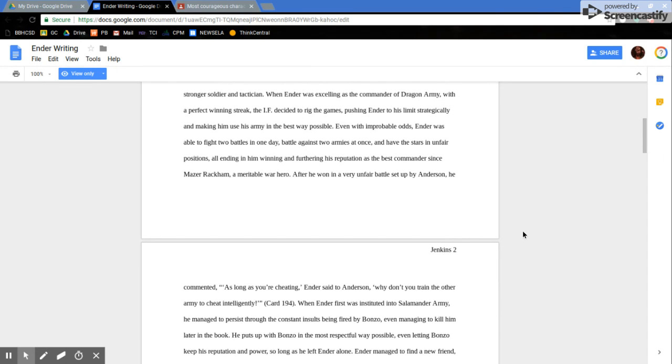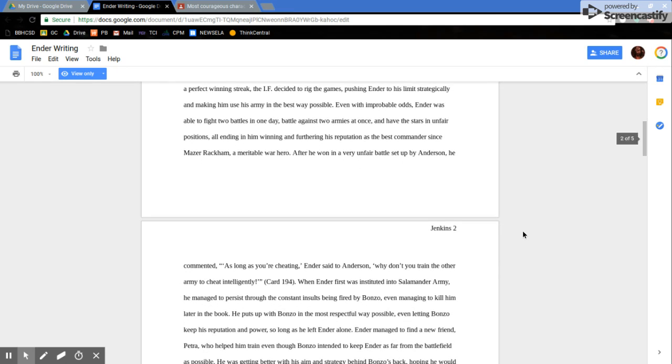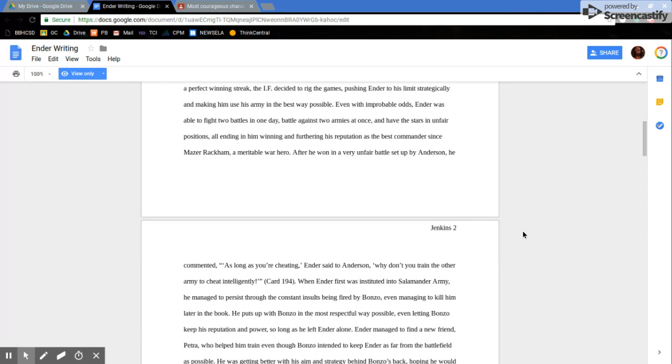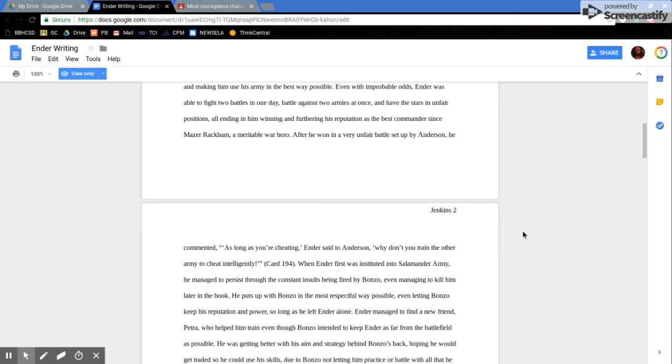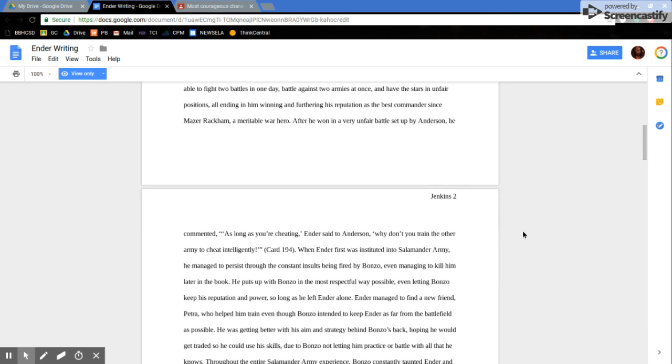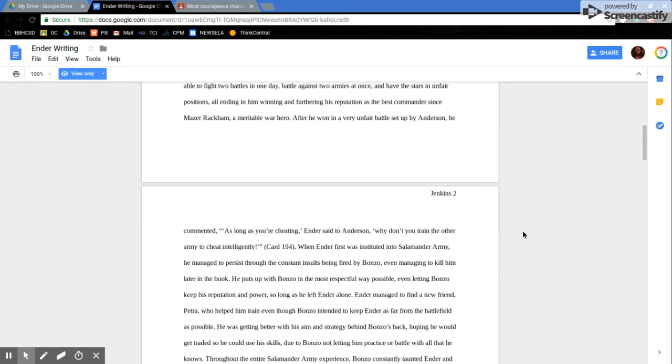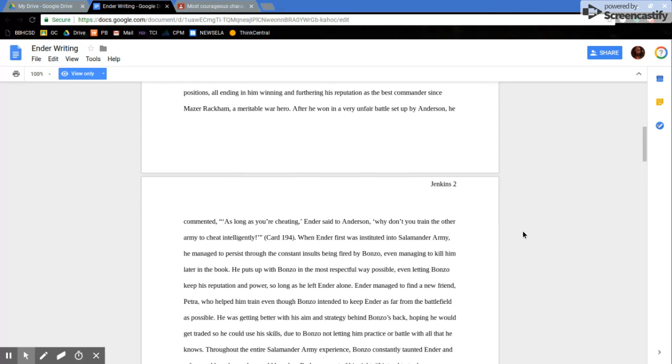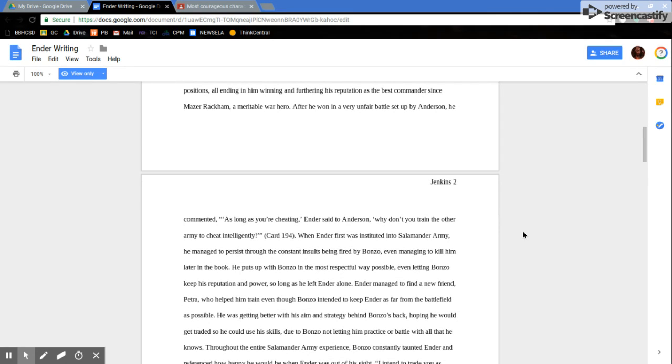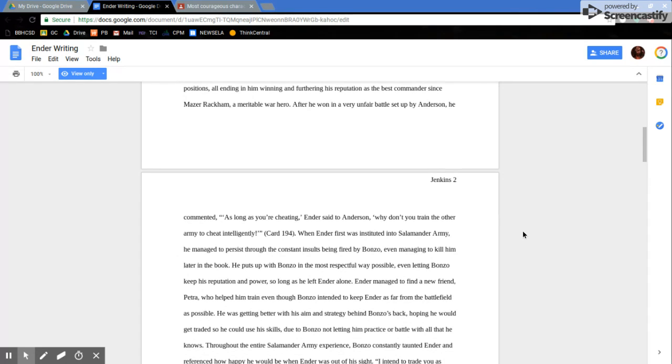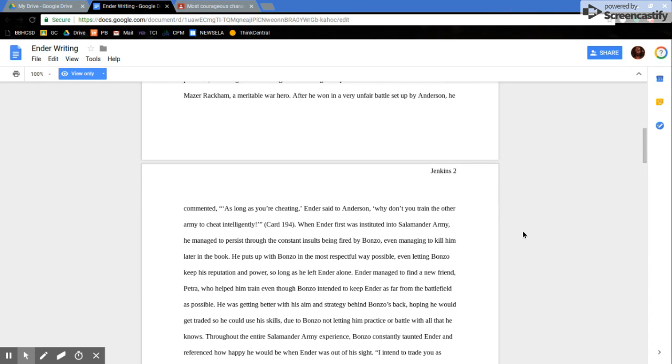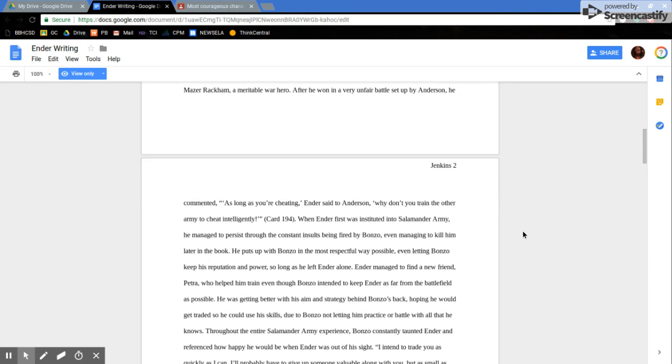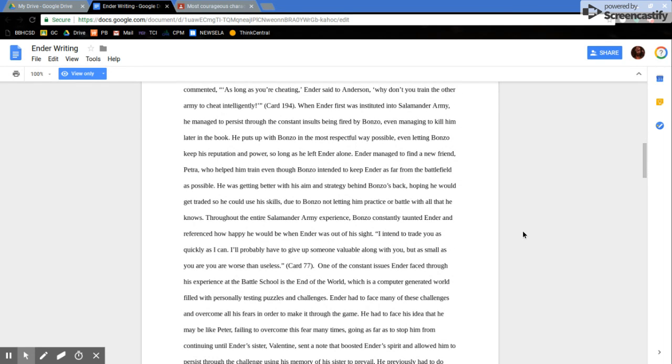When Ender was excelling as the commander of Dragon Army with a perfect winning streak, the IF decided to break the games, pushing Ender to his limits strategically and making him use his army in the best way possible. Even with improbable odds, Ender was able to fight two battles in one day, battle against two armies at once, and have stars in an unfair position, all ending in him winning and furthering his reputation as the best commander since Mazer Rackham, a veritable war hero. After he won in a very unfair battle set up by Anderson, he commented,